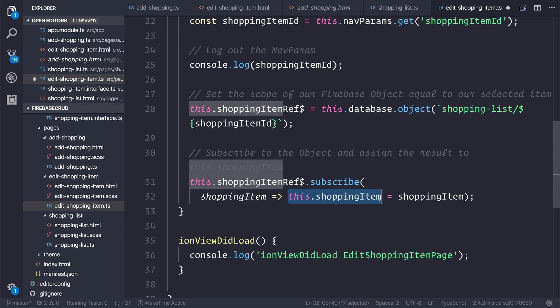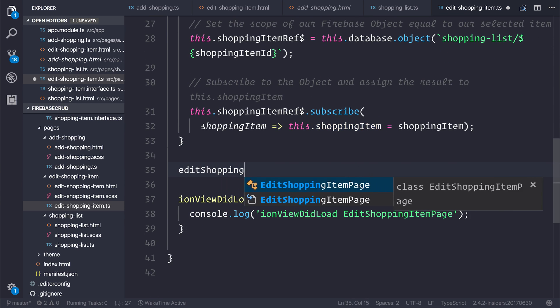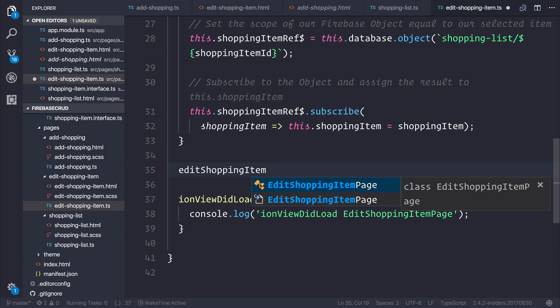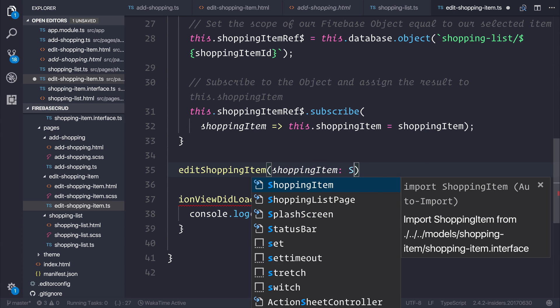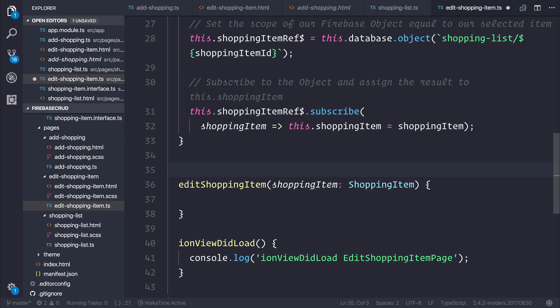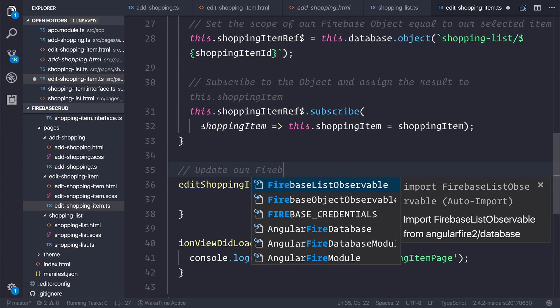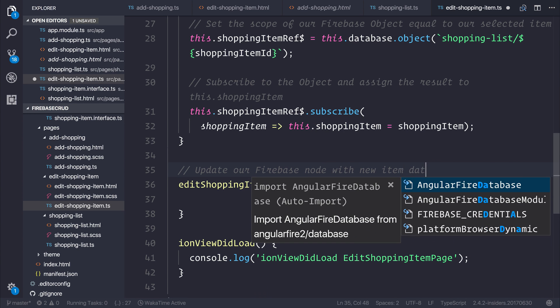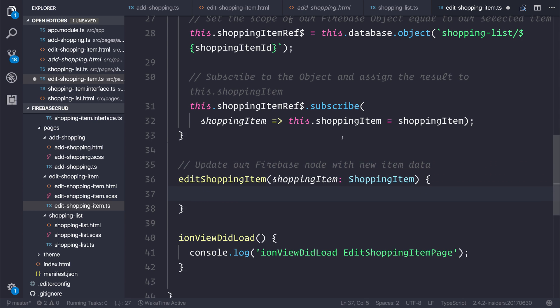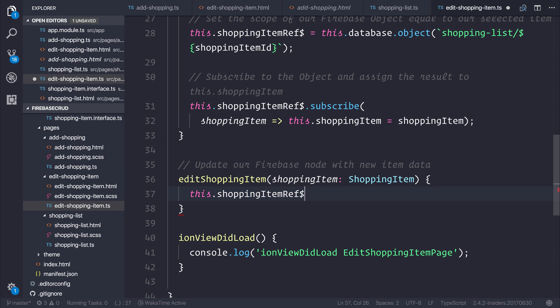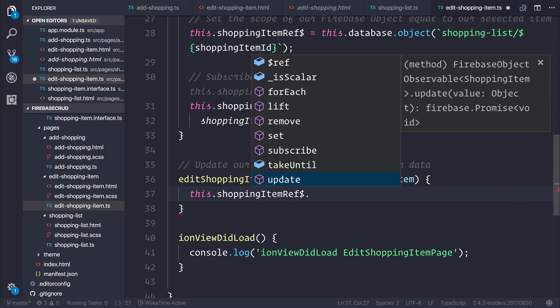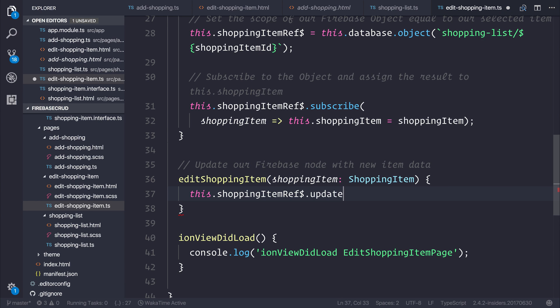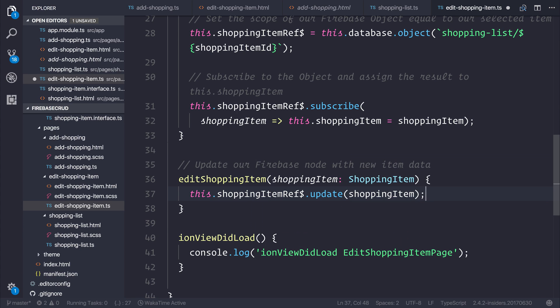As a result, we can create ourselves a function which updates the referenced item over Firebase by saying editShoppingItem and we'll pass in the shopping item of type shopping item. We'll add a comment here and we can say update our Firebase node with new item data. In this circumstance it's super simple because all we actually need to do is pass in the reference and similar to before, instead of remove, this time we want to say update and pass in that shopping item that we've changed.